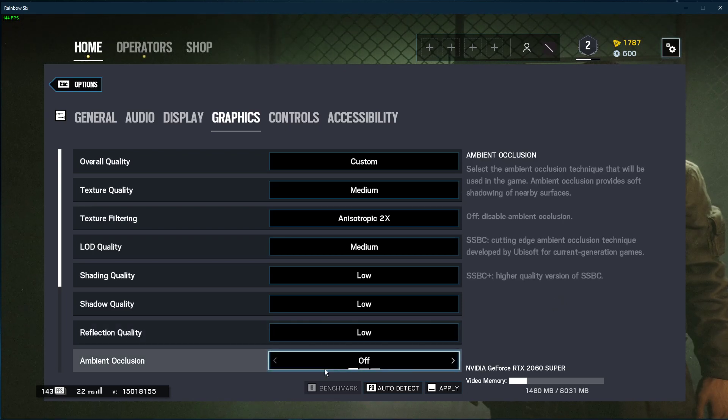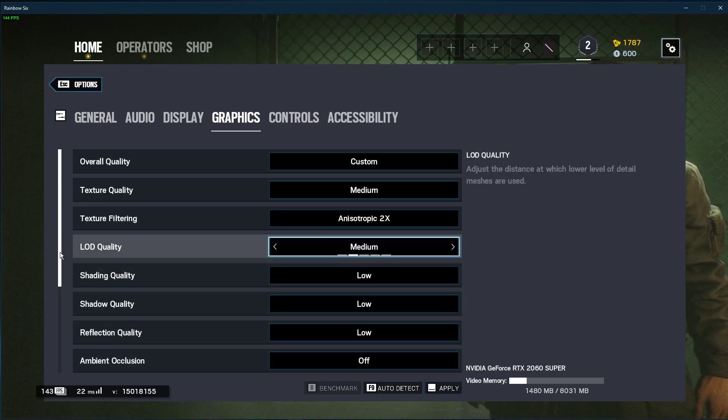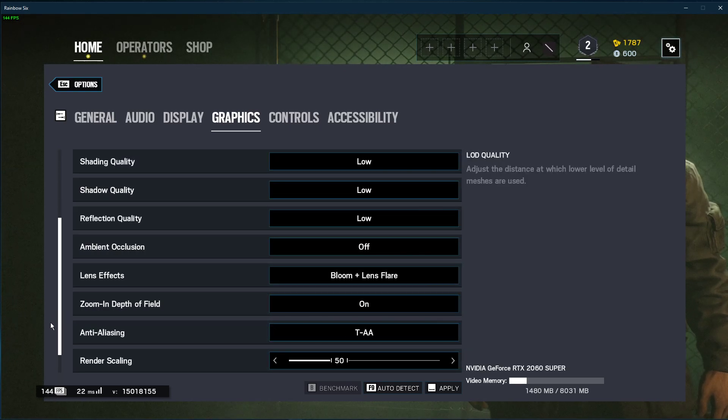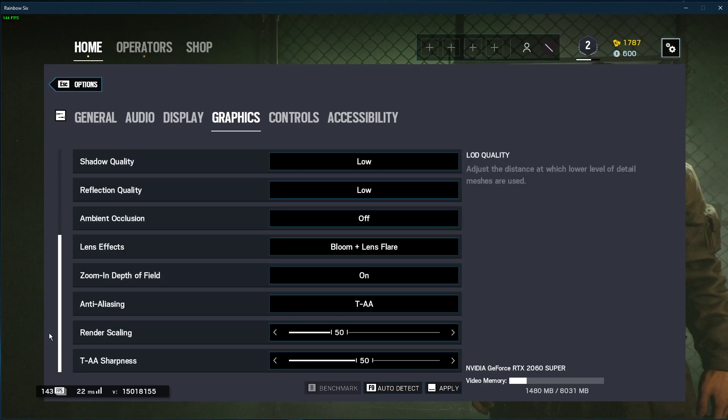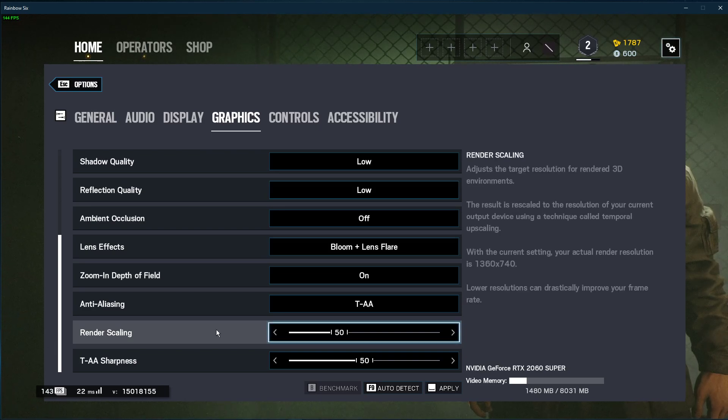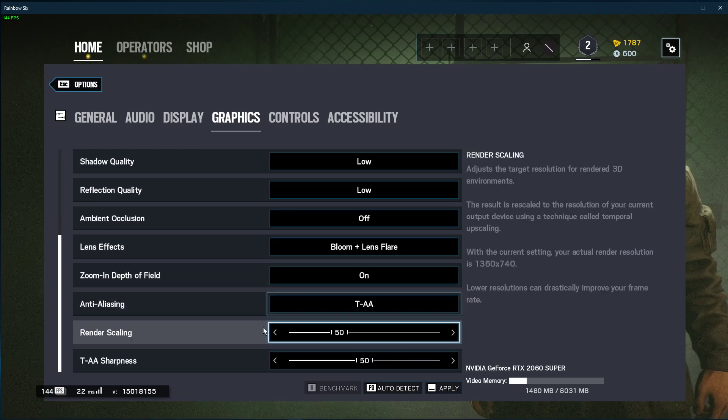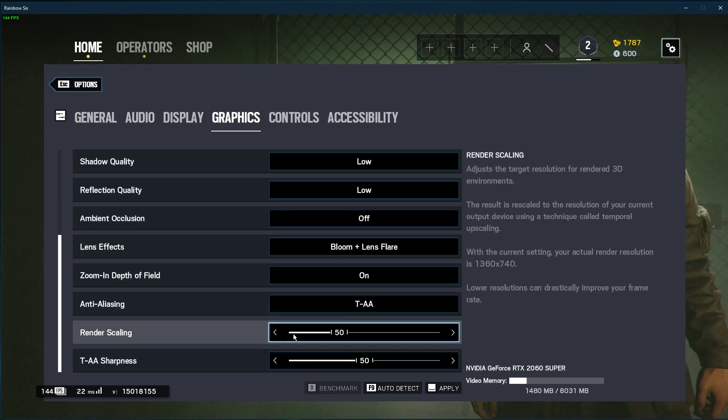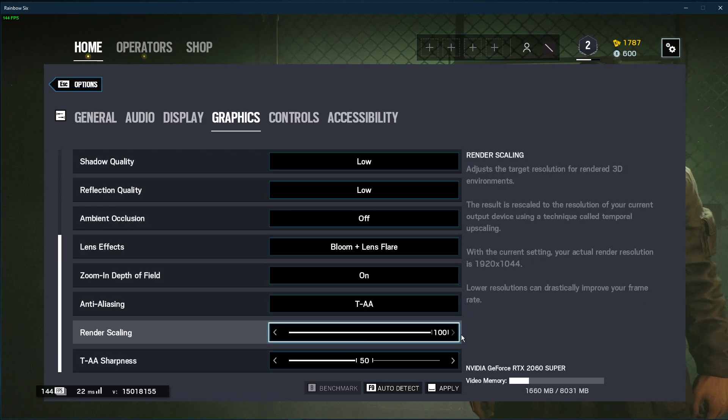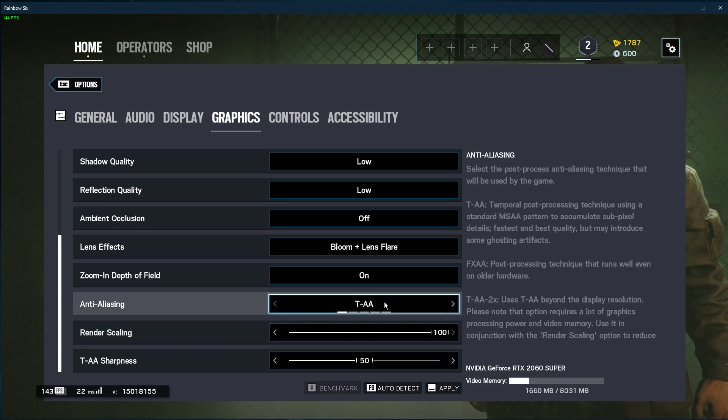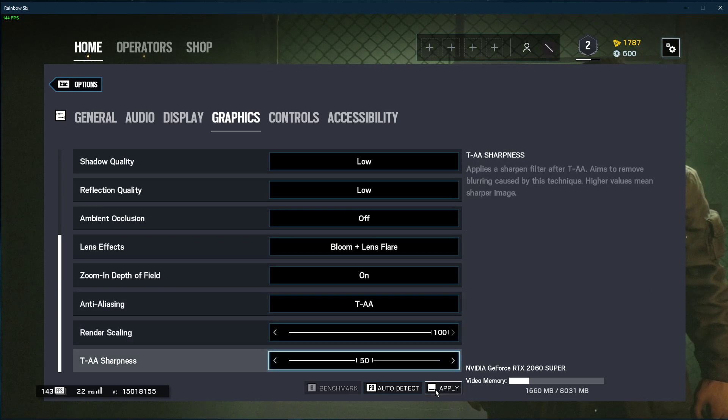Below, set the anti-aliasing option to TAA and set the render scaling option to 100%. I suggest you try these options out before moving to the next tweaks to compare by how much your performance has increased.